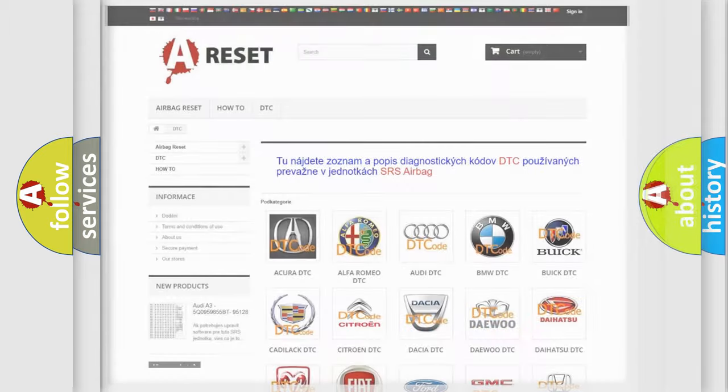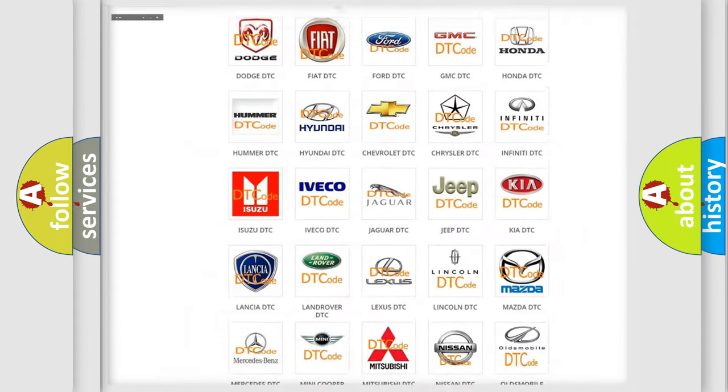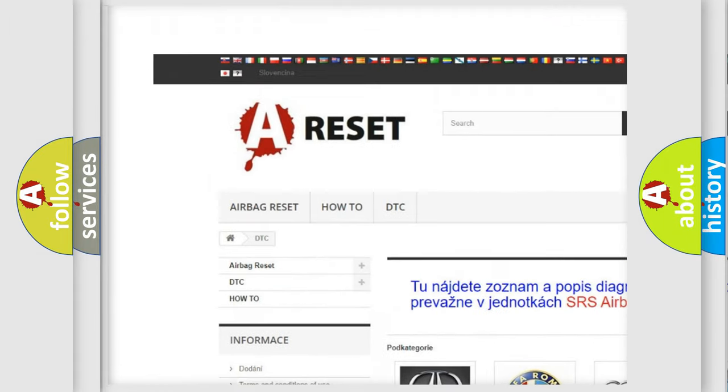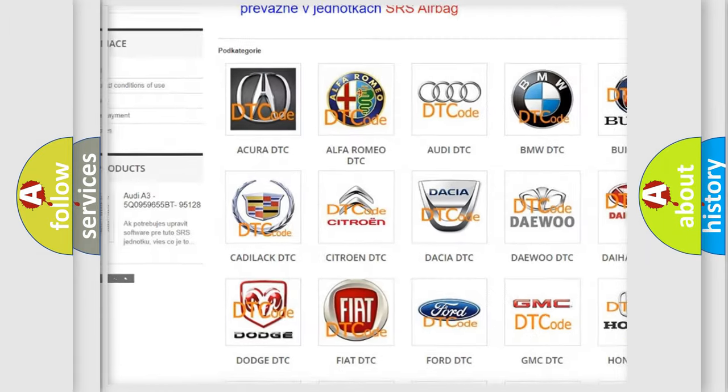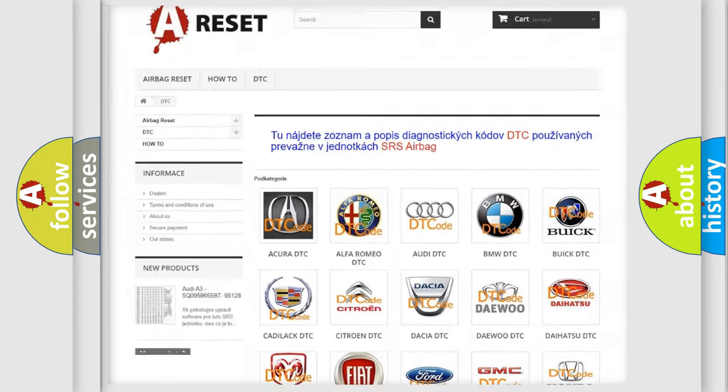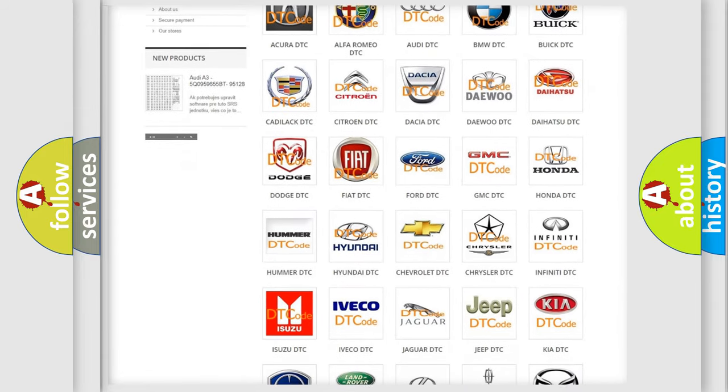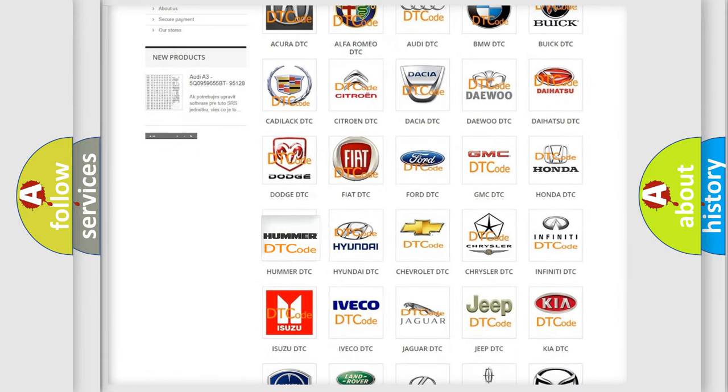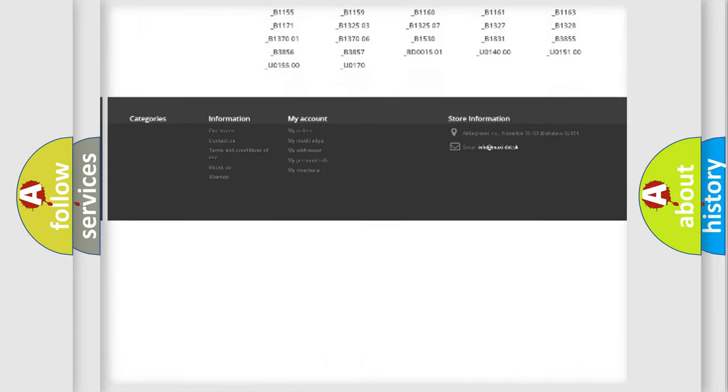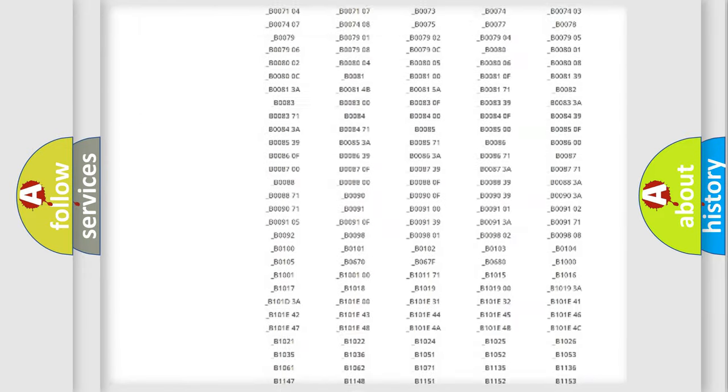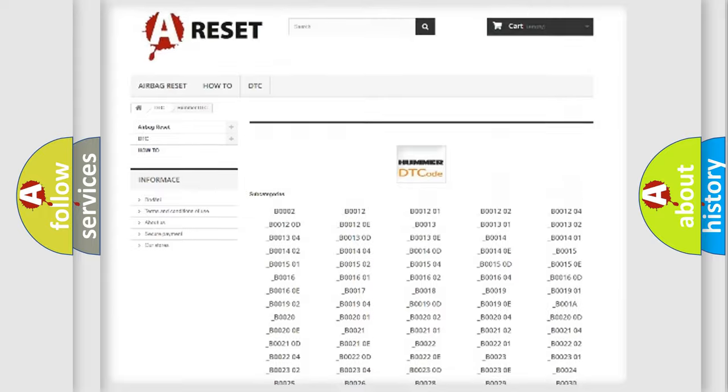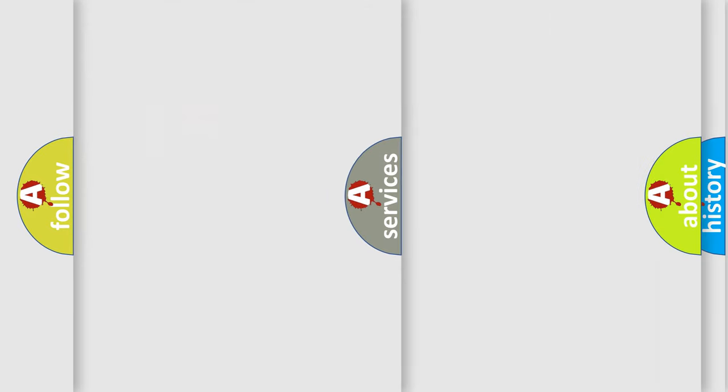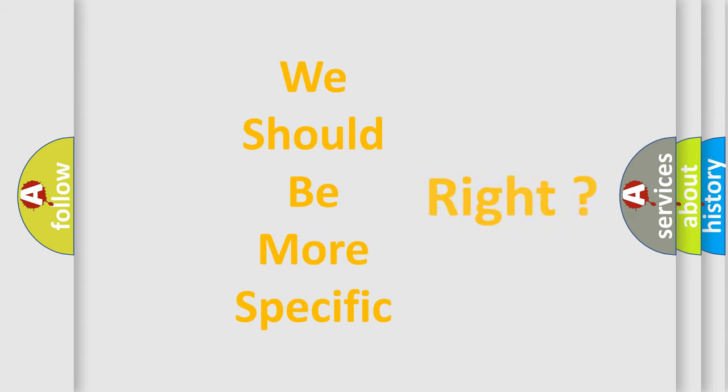Our website airbagreset.sk produces useful videos for you. You don't have to go through the OBD2 protocol anymore to know how to troubleshoot any car breakdown. You will find all the diagnostic codes that can be diagnosed in vehicles, and many other useful things. The following demonstration will help you look into the world of software for car control units.